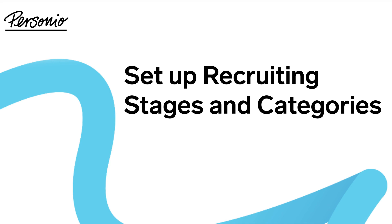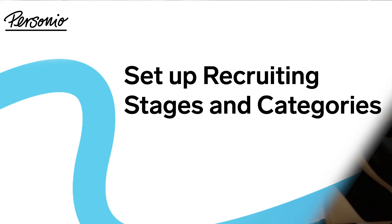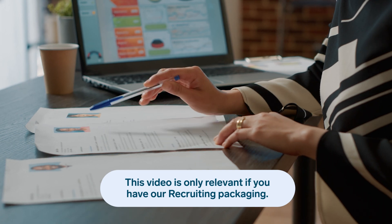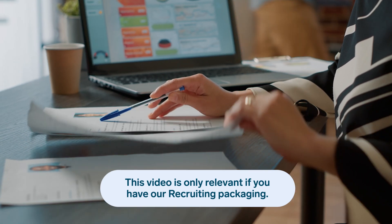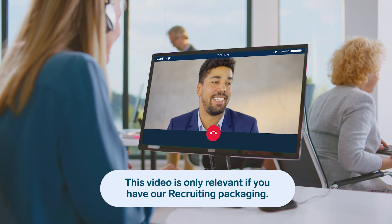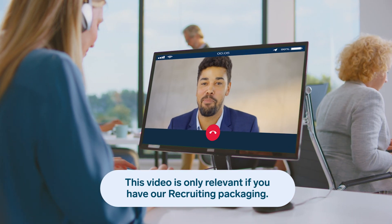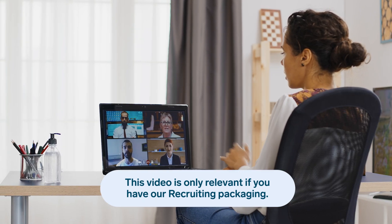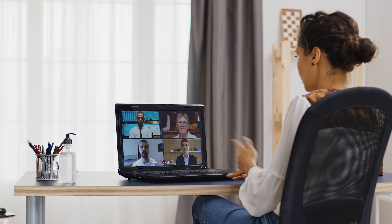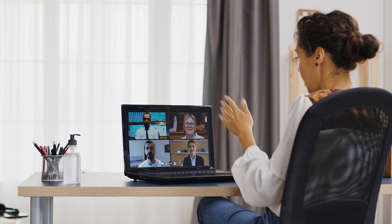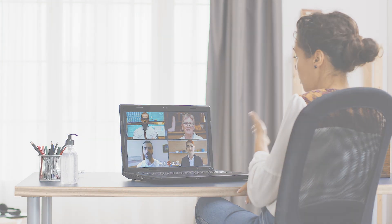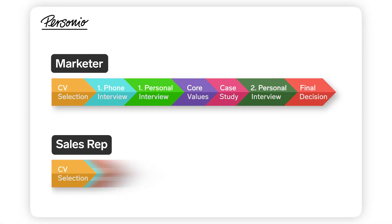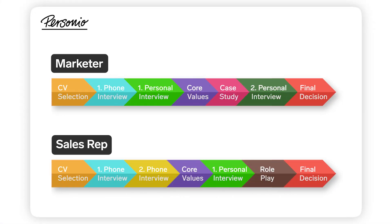Set up recruiting stages and categories. In this video, we will show you how to set up your recruiting stages and categories. This allows you to create a recruiting process tailored to your company's specific needs. Creating different stages and categories will allow you to build different recruiting paths for different positions, based on your company's needs and interview process.